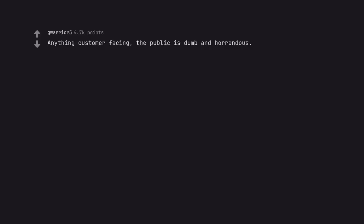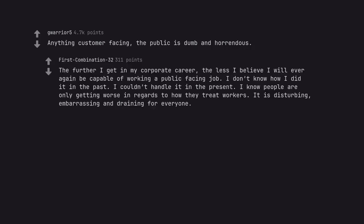Anything customer facing, the public is dumb and horrendous. The further I get in my corporate career, the less I believe I will ever again be capable of working a public facing job. I don't know how I did it in the past. I couldn't handle it in the present. I know people are only getting worse in regards to how they treat workers. It is disturbing, embarrassing and draining for everyone.